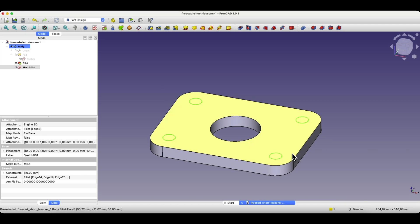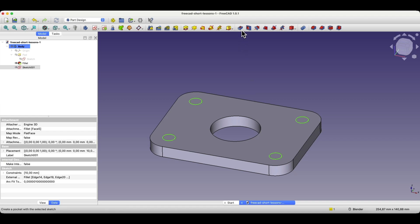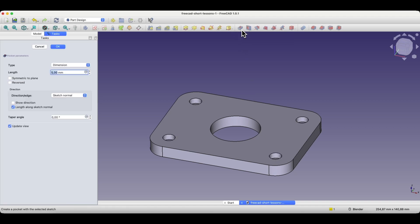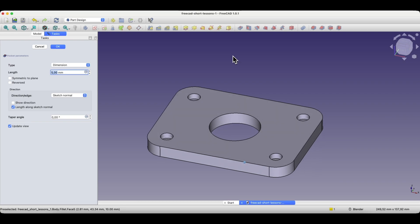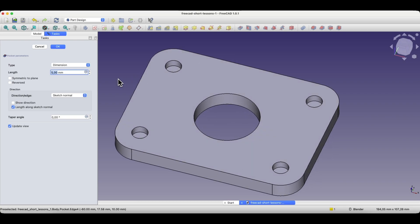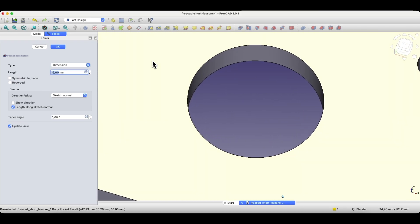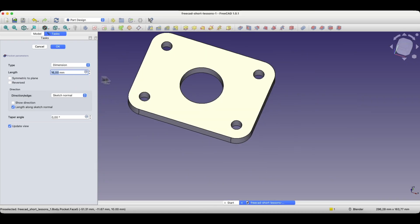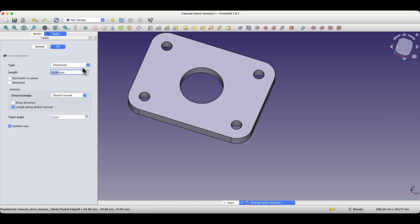We will create holes using the pocket operation. Select that operation, and as you can see, material has been removed from the solid based on this sketch. This was done so that material was removed to a depth of 5 mm. By changing this parameter — for example by scrolling the mouse wheel — we can specify a specific value. We can set the extrusion value greater than the thickness of the solid. I will set this value to 10 mm, which matches the height of this solid. I click OK.